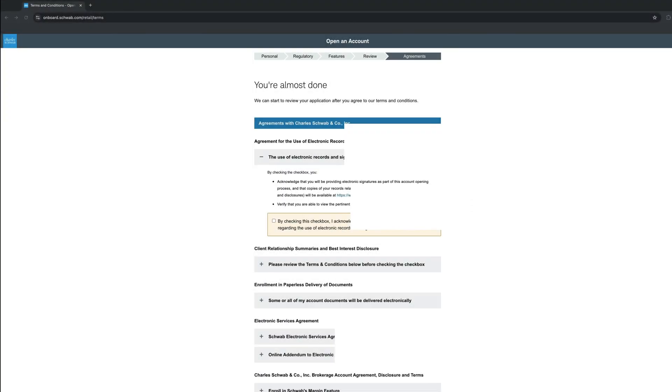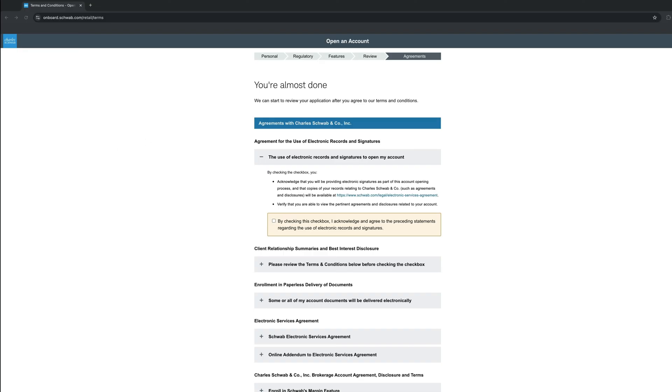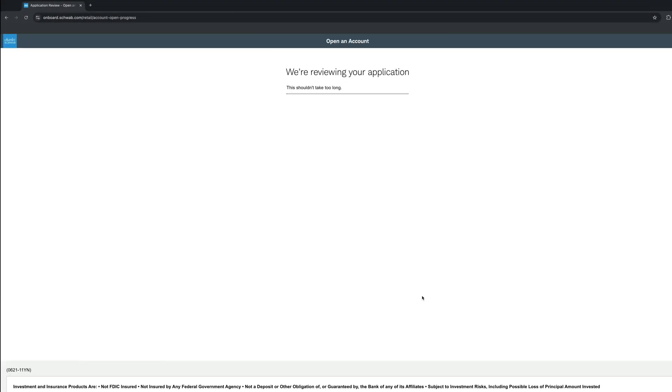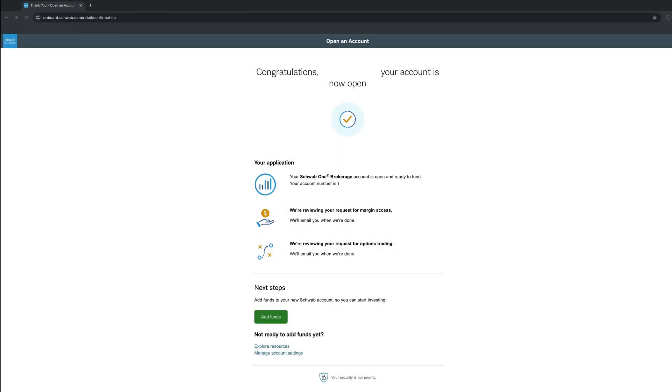Almost done, as the window indicates. In this section, we will have to agree to the terms and conditions, which are quite a few. So make sure you take some time and read them prior agreeing if you don't feel comfortable clicking. Finally, one last Continue, and there we're done. We're done with signing, and we are under review. That didn't take long at all, right? This account is now open and ready to be funded.